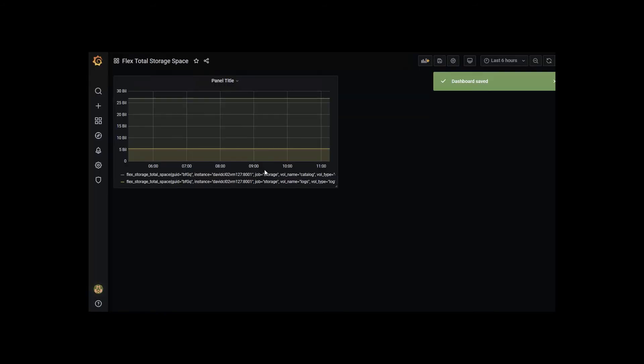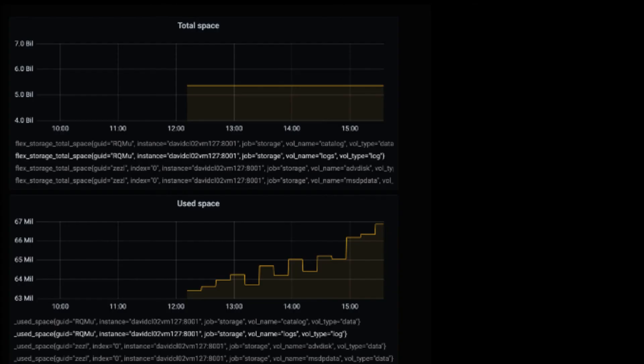This will take you to the dashboard overview page. Now you see how easy it is to create these dashboards. Grafana integration allows you to query, visualize, and understand your data in Flex Appliances.